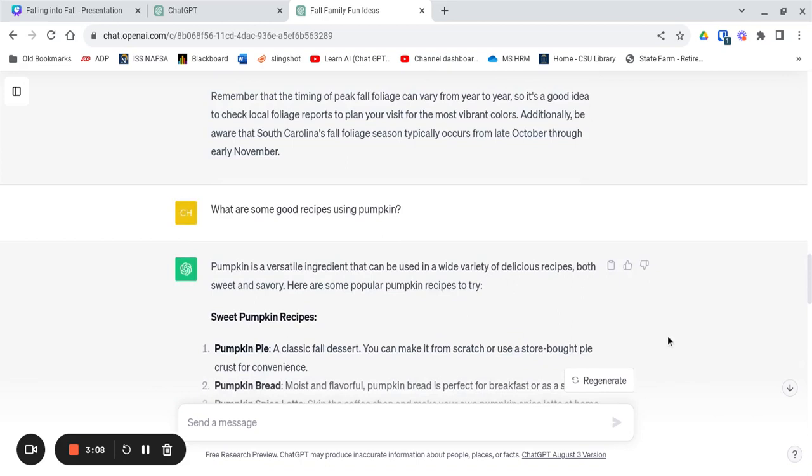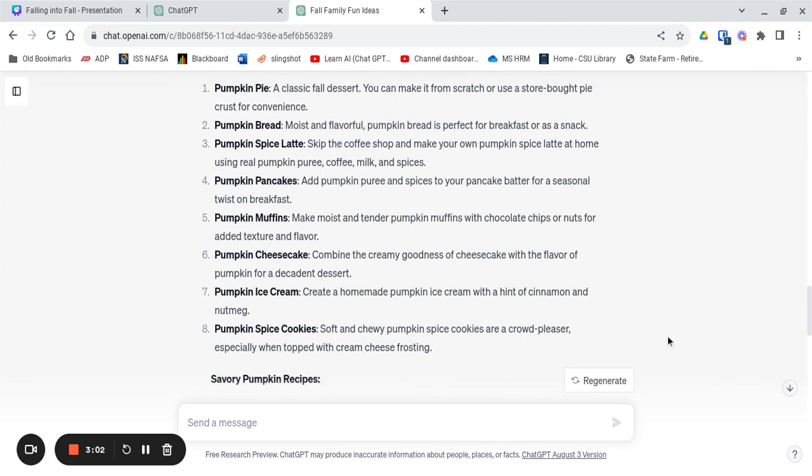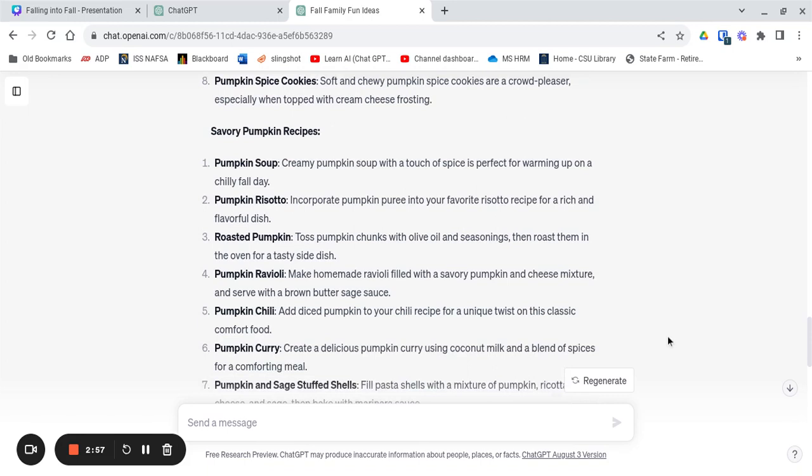Pumpkin pie, pumpkin bread, pumpkin spice latte, and then also some savory recipes too. Pumpkin soup, pumpkin chili, pumpkin curry, all kinds of great recipes and ideas.